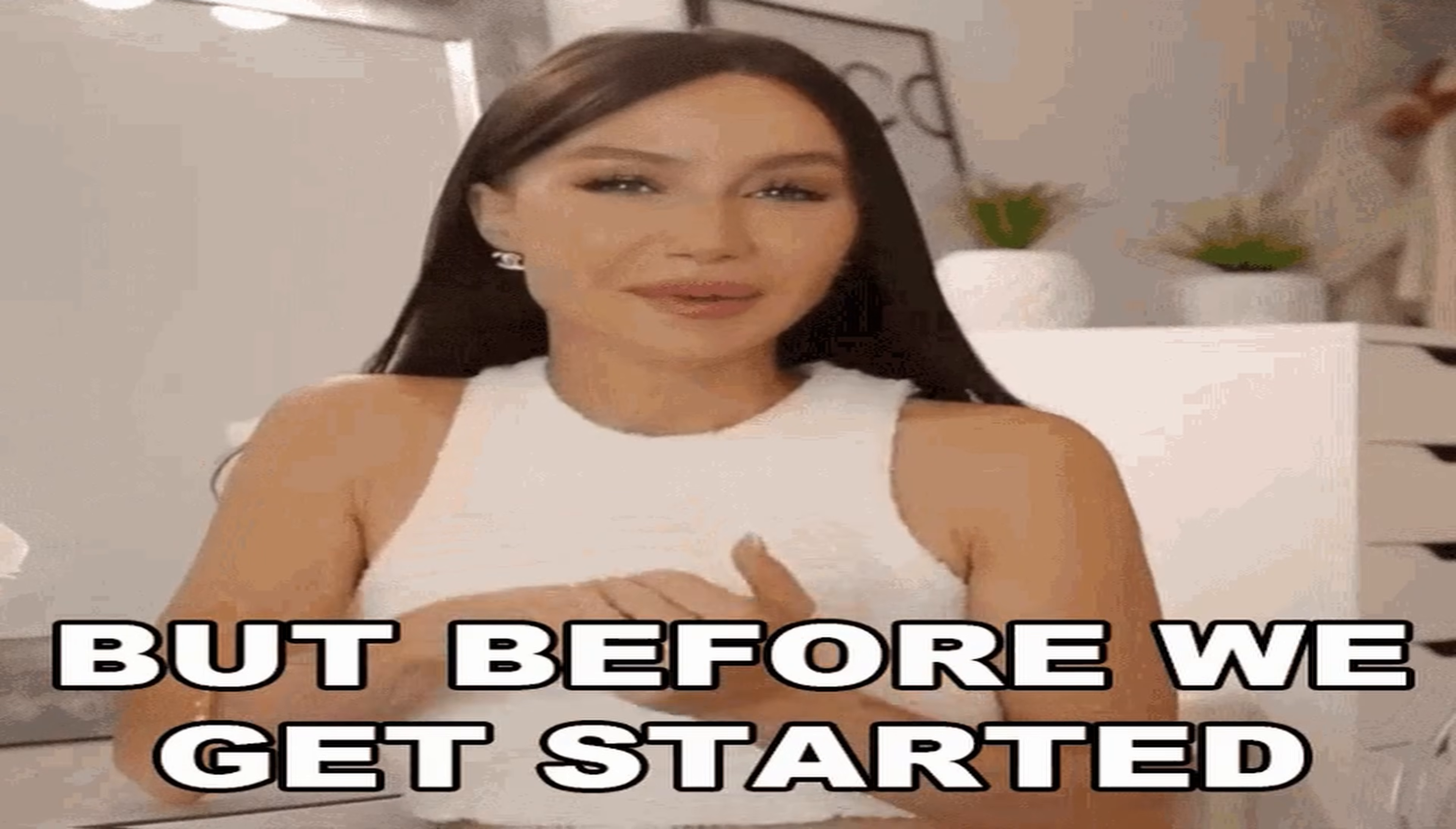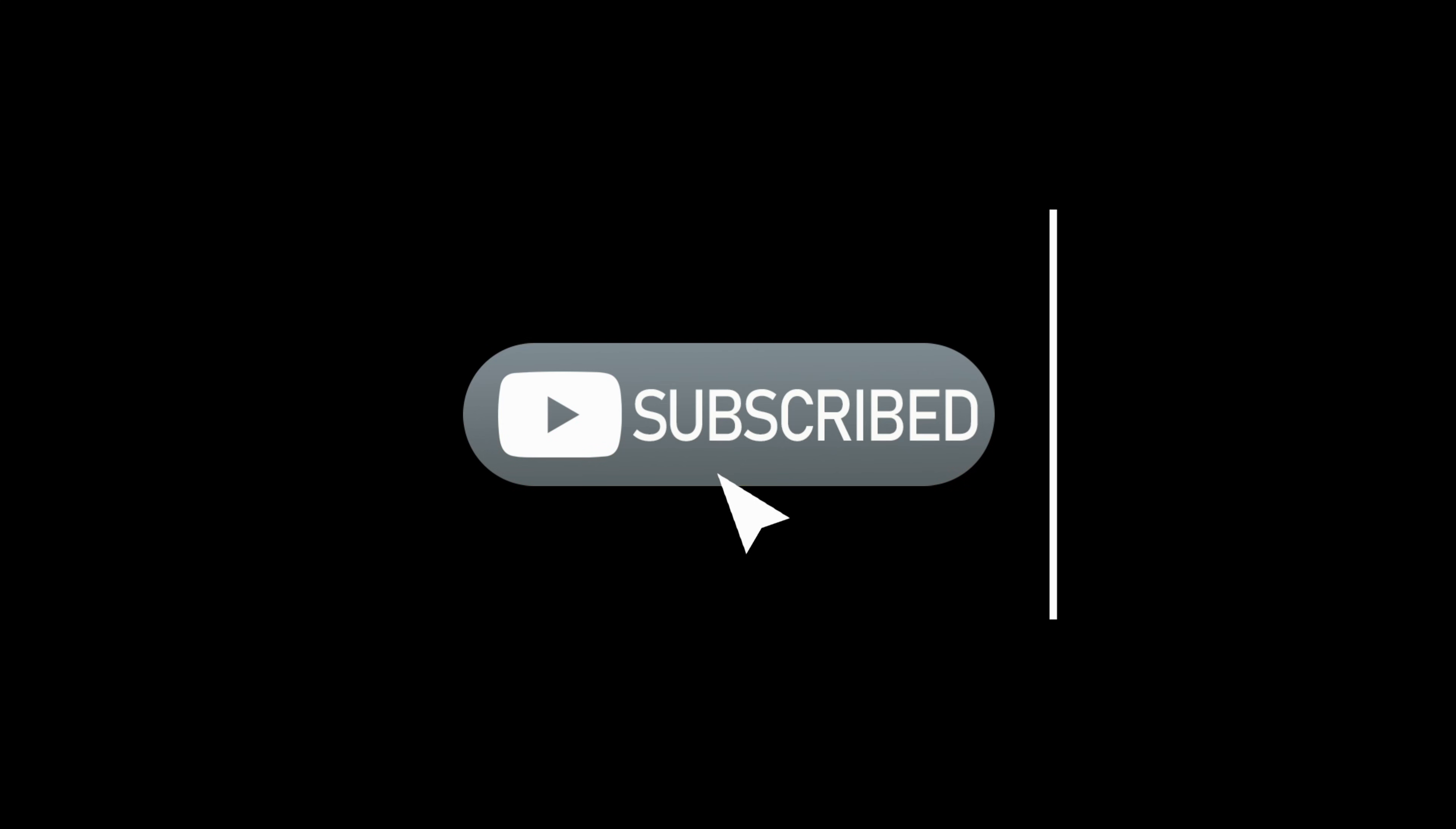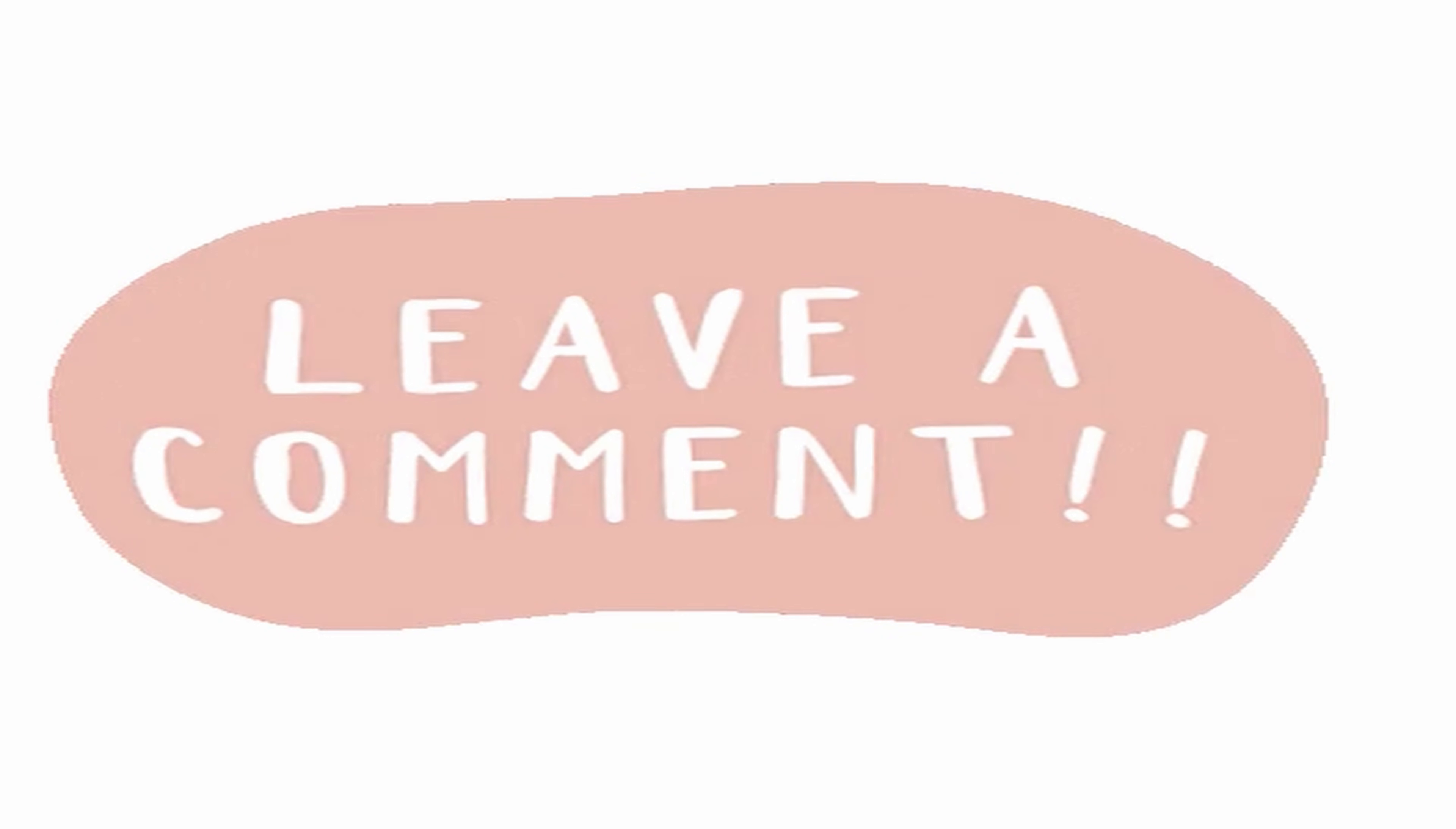But before we dive into this exciting adventure, do me a solid. Hit that subscribe button, give us a resounding thumbs up, and let your thoughts pour down in the comment section below. Your support is greatly appreciated.